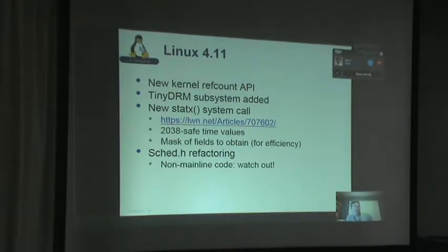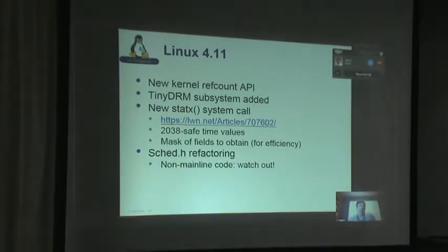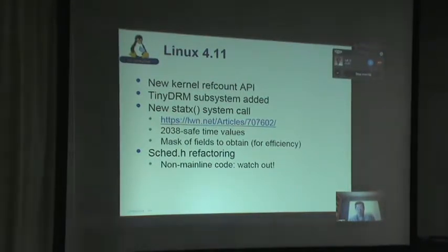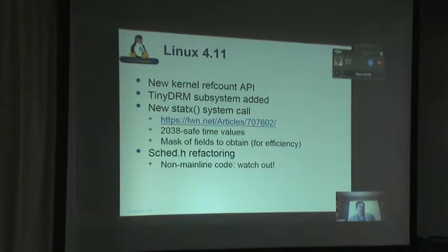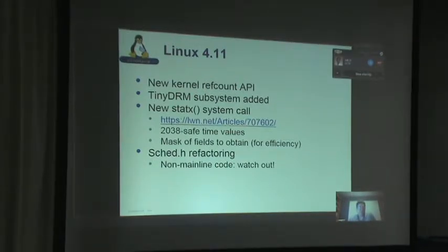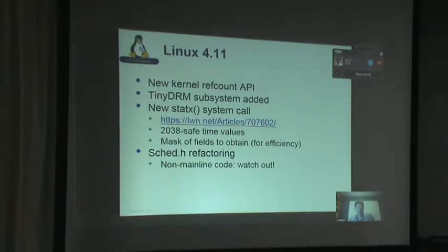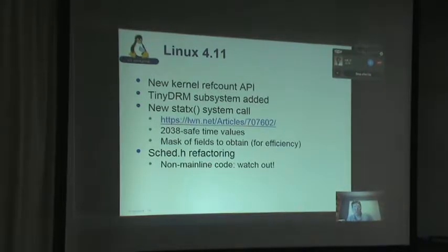A big thing in 4.11 was the refactoring of the sched.h include file. The Linux task structure has been refactored and some parts were moved around. You have to be really careful here — a lot of code and modules built before this will have the old structure. If your code isn't in mainline, make sure it gets recompiled. Binary modules will have a problem with this; you need to make sure you're using the new structures going forward after 4.11.